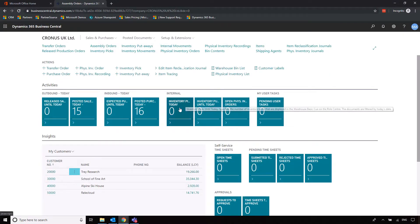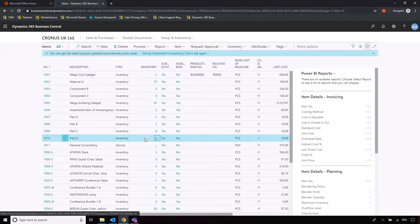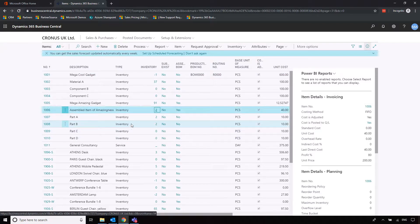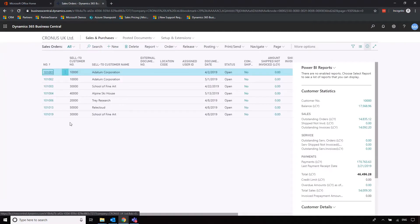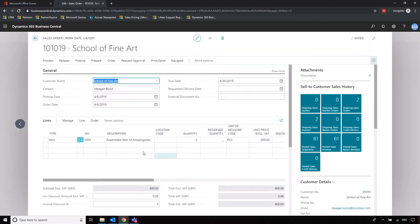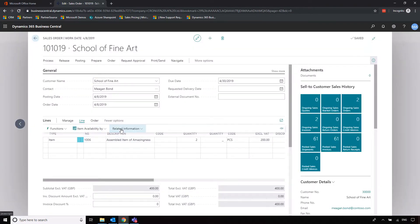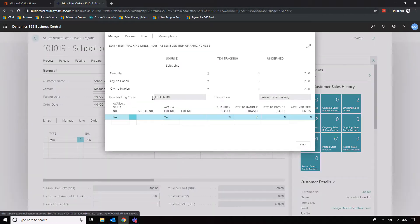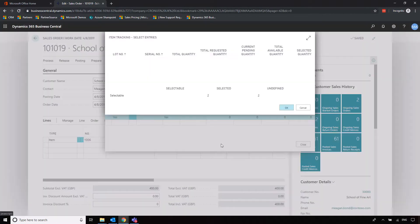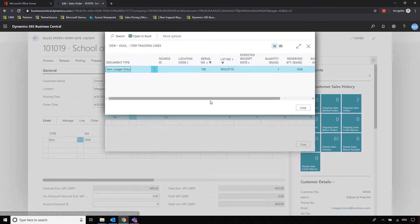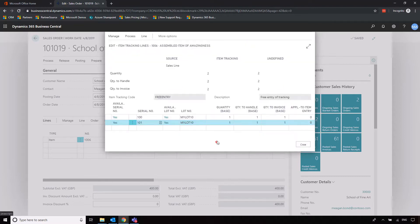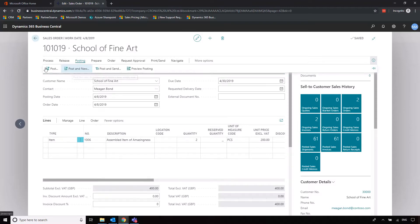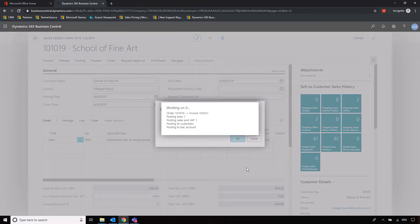Going back into inventory we can see that those component parts have come out of inventory and dropped into finished goods for our assembled item. Now all that's left is to go back to the sales order for the School of Fine Arts, enter the item tracking information — going into Related Information, Item Tracking Lines — then go into Process and Select Entries for it to show what's just been completed. Clicking the hyperlink shows exactly where that's come from. Click OK to bring it into the order, and then just like with the purchase order, we'll post and ship an invoice.